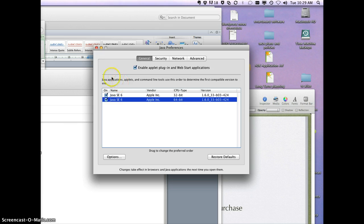You'll have to restart any browser you have open for those changes to take effect, and then give that a try, and hopefully that solves the blank screen problem.